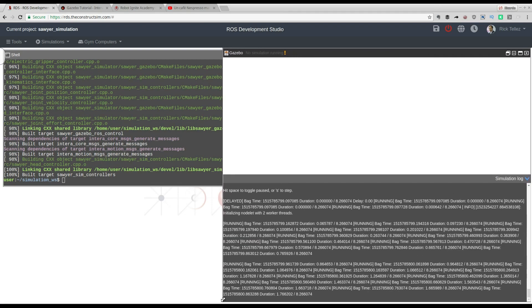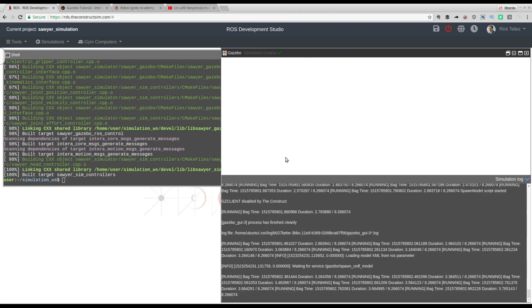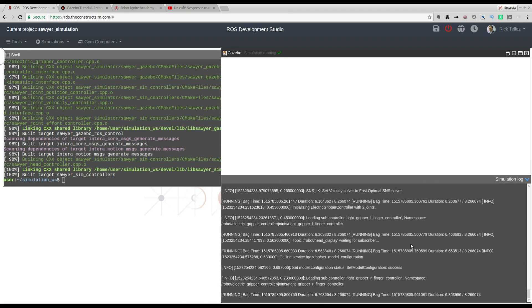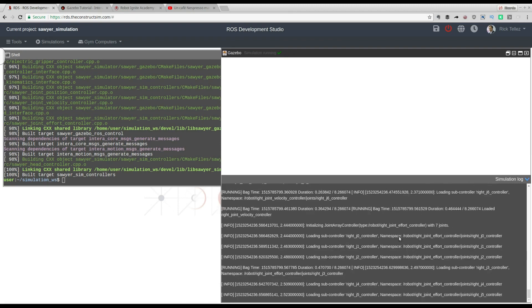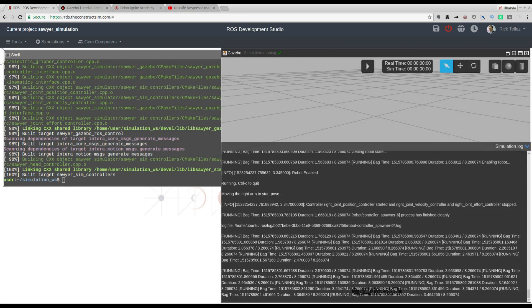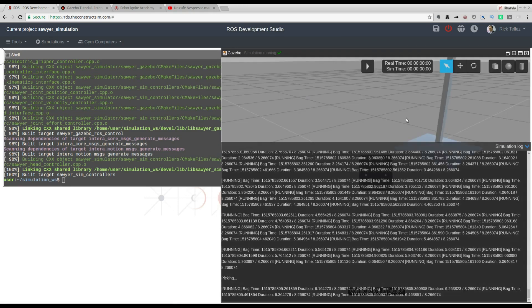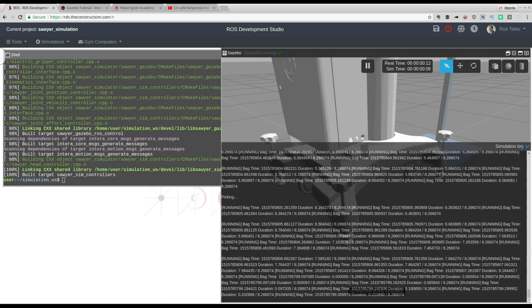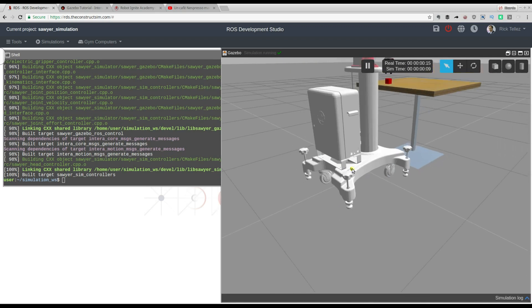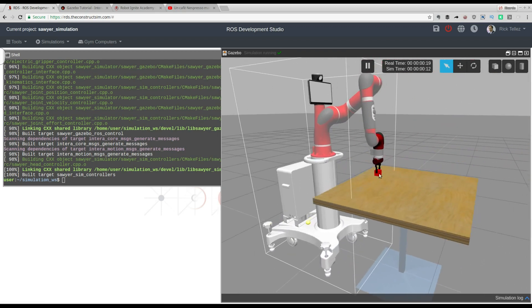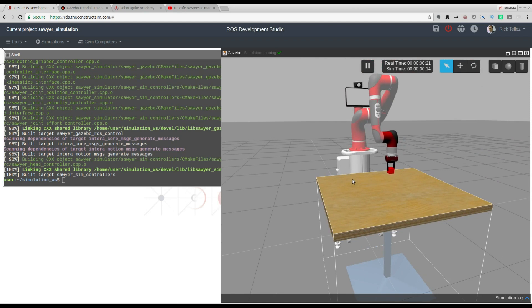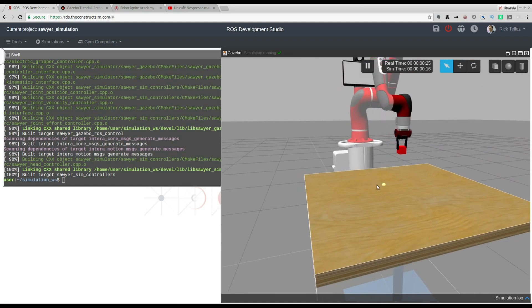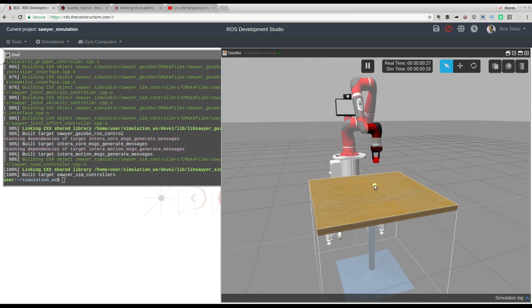Let's make it bigger so we can see better. Here is the log of the launching of the simulation, indicating how everything is running and here it's starting to appear. Let me hide the log and go a little bit backwards. Here we have the Sawyer simulation performing this pick and place demo. We have it running now.